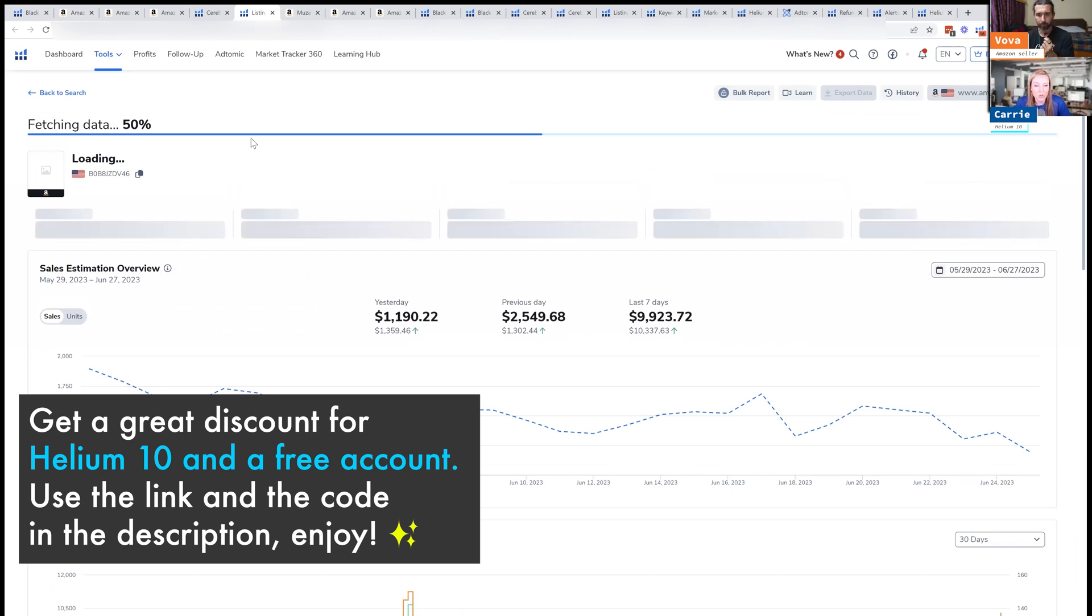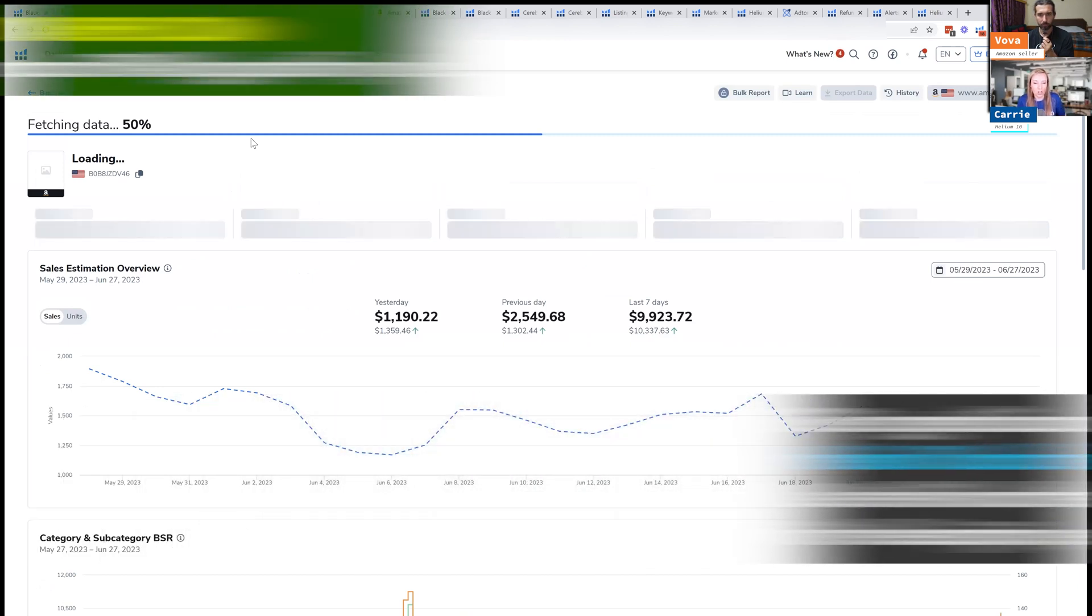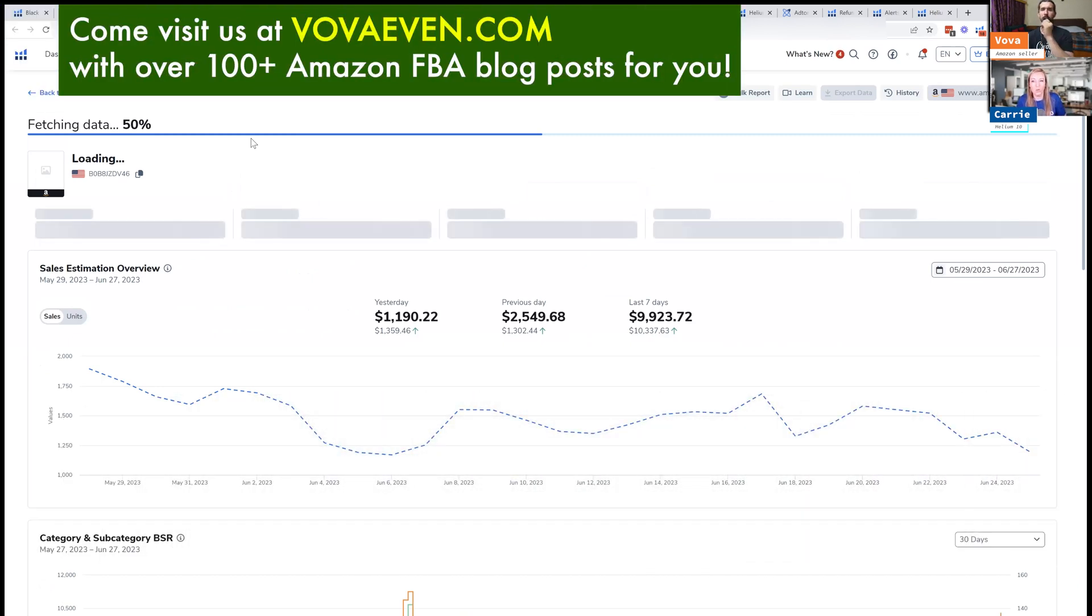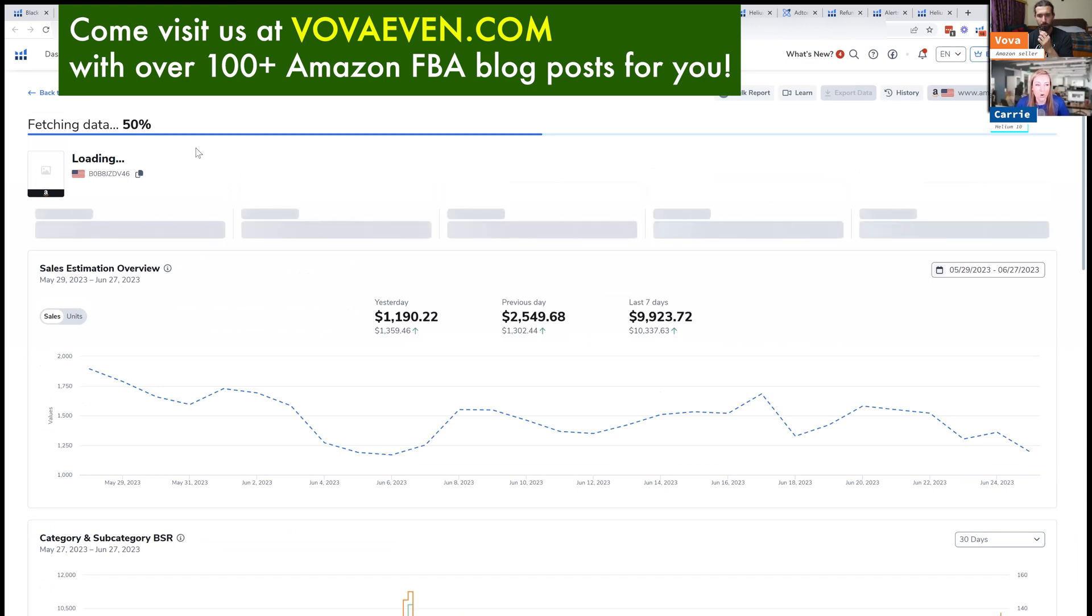And this will show all of those three products compared to one another. It's going to show the sales, the reviews, it's going to show opportunity keywords. So it gives a lot of really great insights.